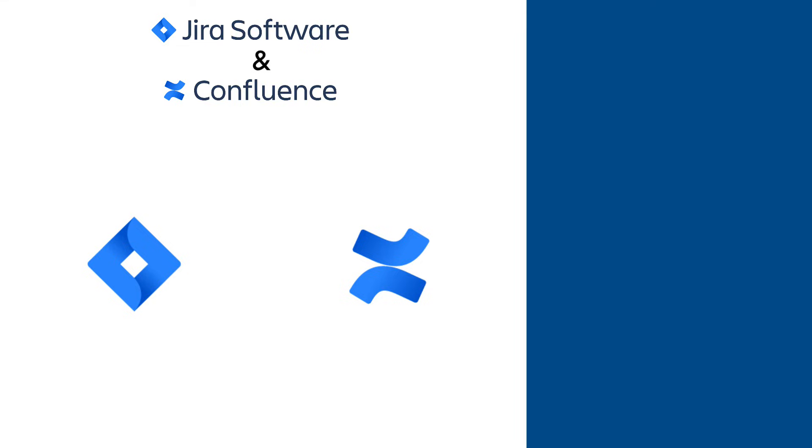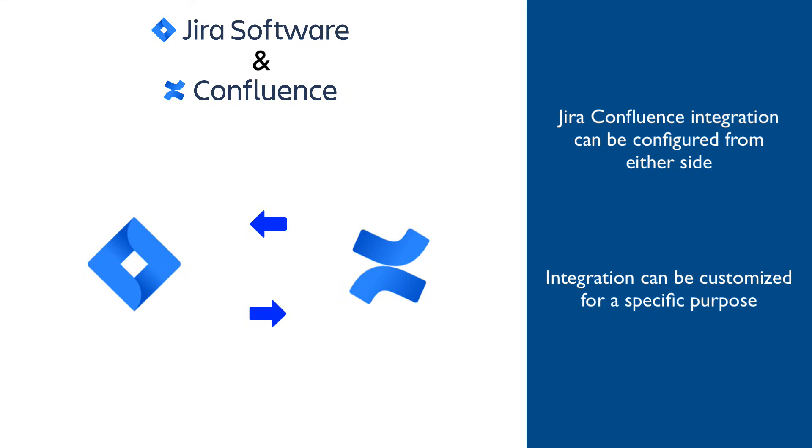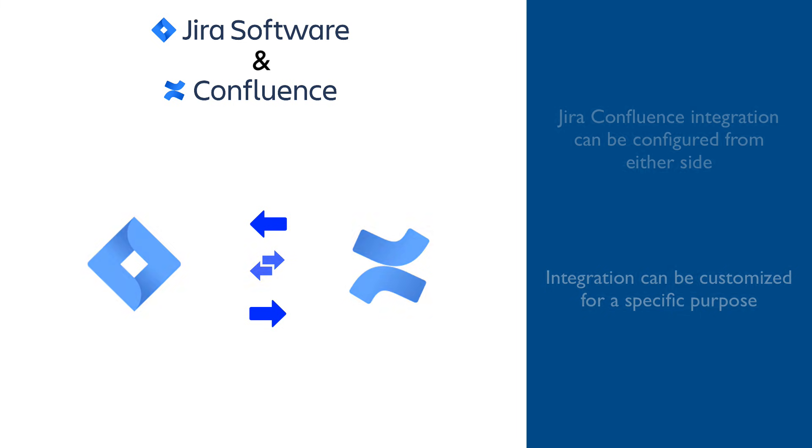That brings us to a point where we want to review how Jira and Confluence work together. At the start of the video, I mentioned that this integration can be set from either Jira or Confluence and that it can be customized to best suit a particular need so there is no single way how it should be done. Here are a couple of common examples to demonstrate the concepts and, of course, they can be modified for a specific case.